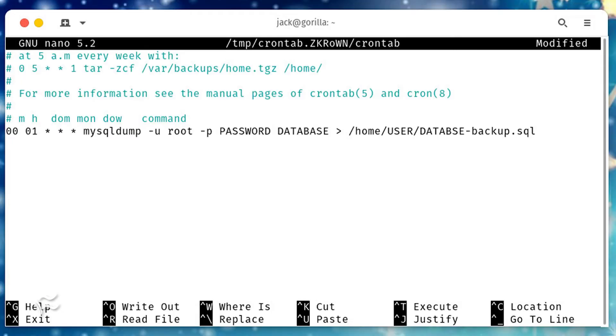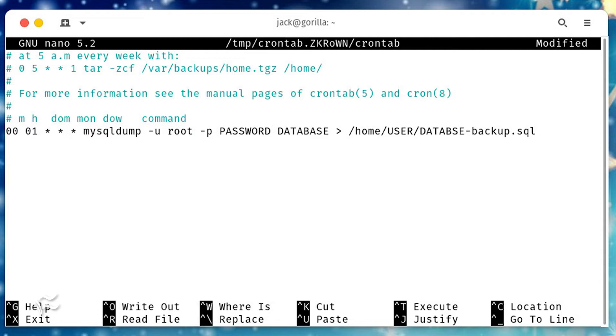At the bottom of that file, we'll add the line 00 01 * * * mysqldump -u root -p password database greater than /home/user/database-backup.sql, where password is your MySQL root user password, database is the database to be backed up, user is a username on your Linux system. Save and close the crontab file.